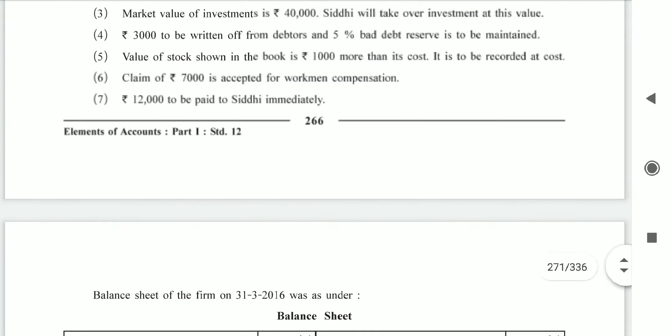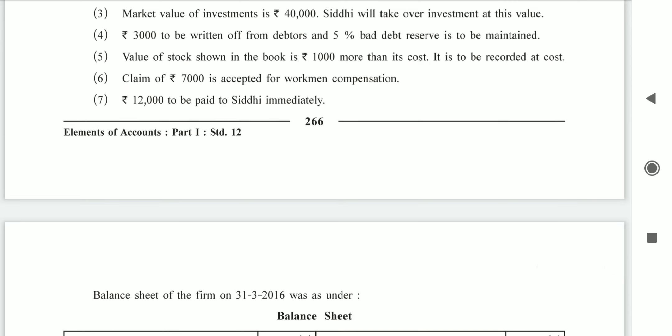Rupees 12,000 to be paid to Siddhi immediately. Entry: partner's capital account debit side to cash account, Siddhi's column 12,000. Second effect: cash/bank account credit side by Siddhi's capital account 12,000.